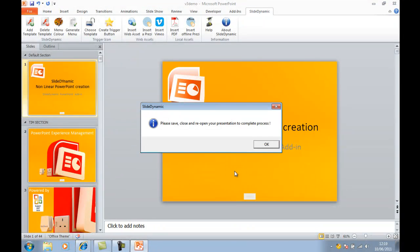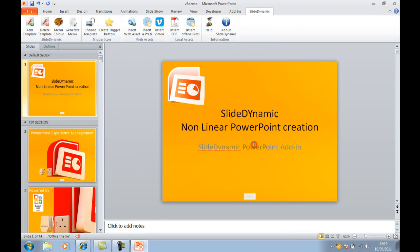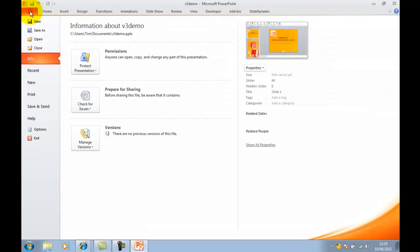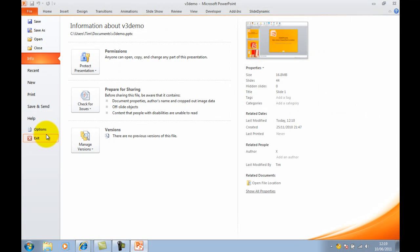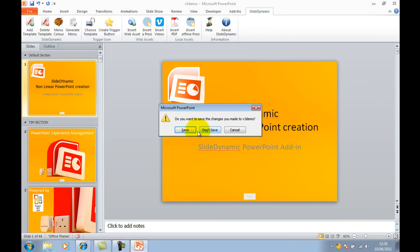So there are 44 slides in my presentation. I've got 42 now and that's how quick it is to create it. In order to complete the process, I'll just exit that and save.